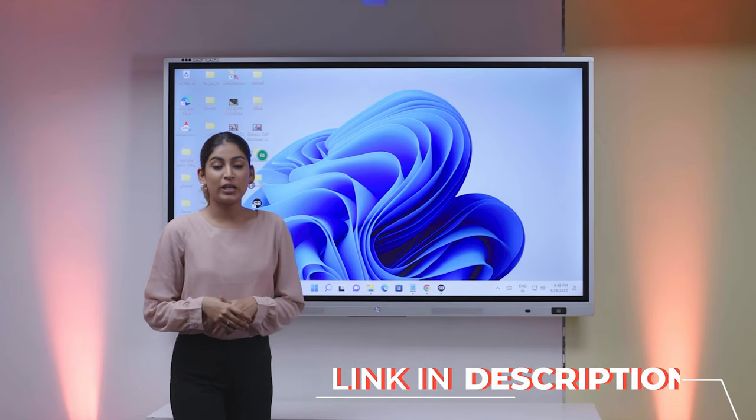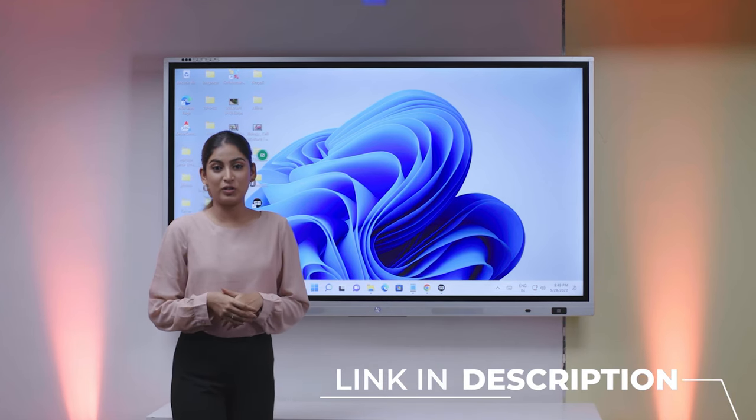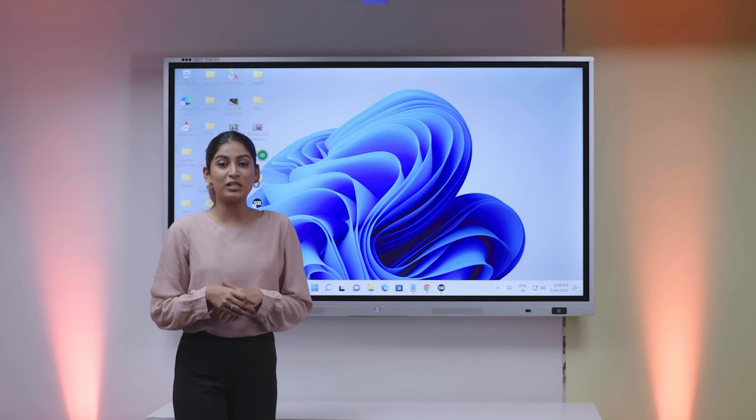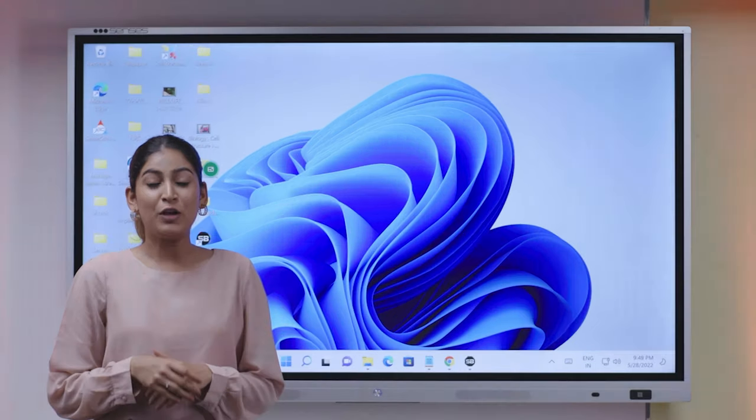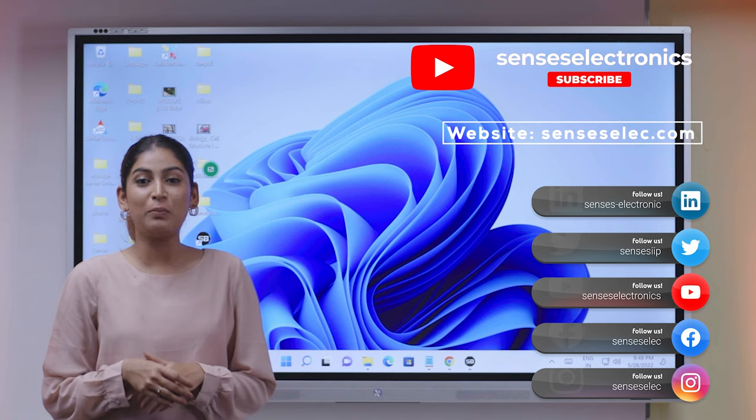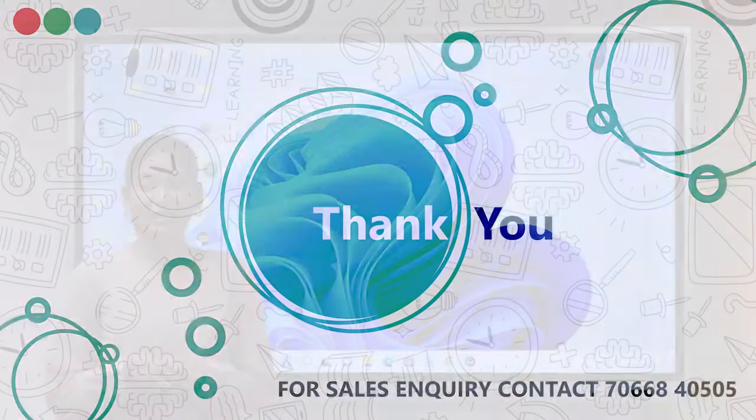Check out our other videos for utility software for colleges. Excited to have a detailed view of new product and features? Feel free to reach out to us for a complete demo of the product. Thank you.